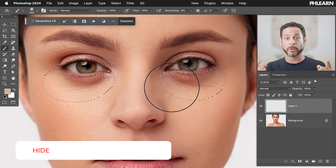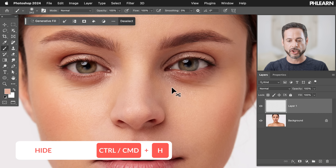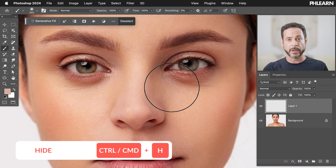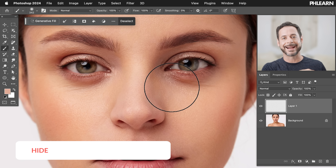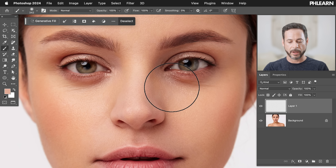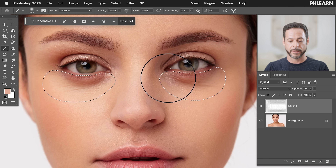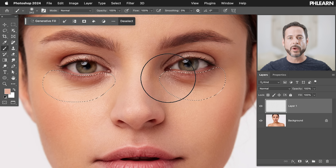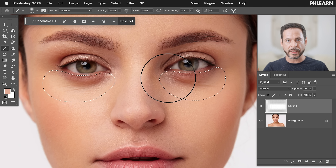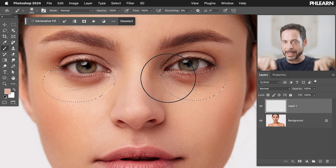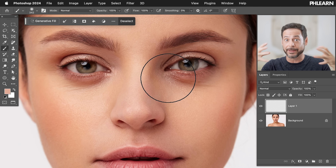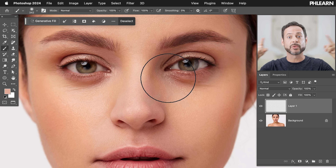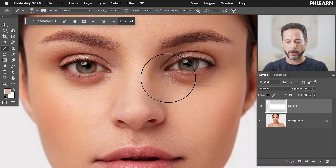Hit Ctrl or Command H to hide the selection. If this is the first time you've done this, it'll say Hide Photoshop or Hide Extras — click on Hide Extras. Command H again and it's back. Command H again, it's gone. So when I'm working with a selection in Photoshop and I don't want to see the edge because it messes me up, I hit Command H. My selection is still active, I just don't see the visual indication of that selection.